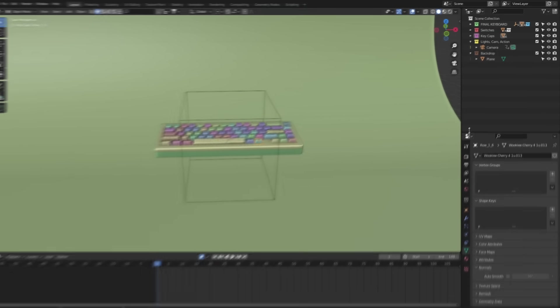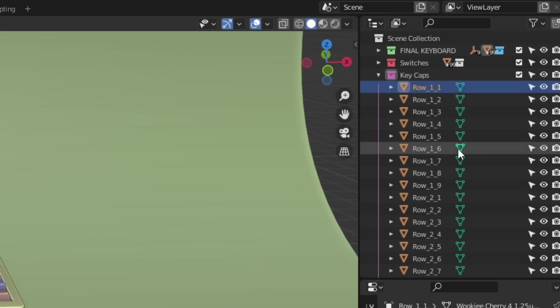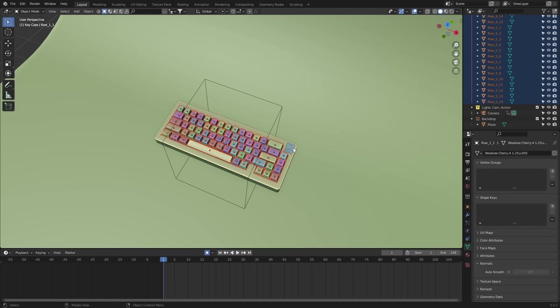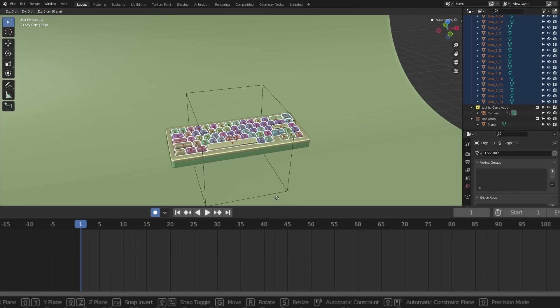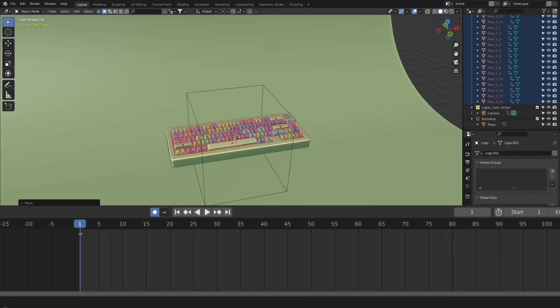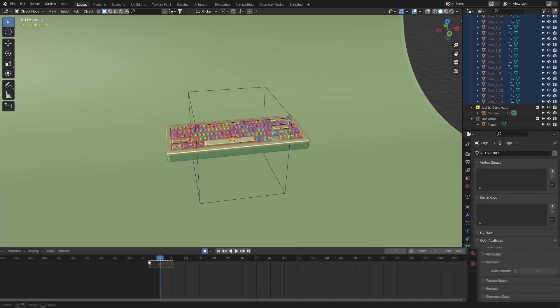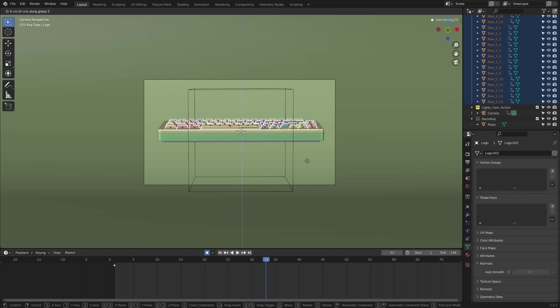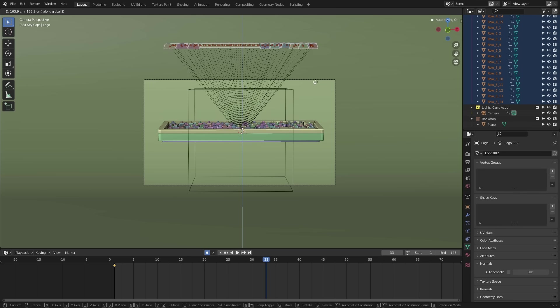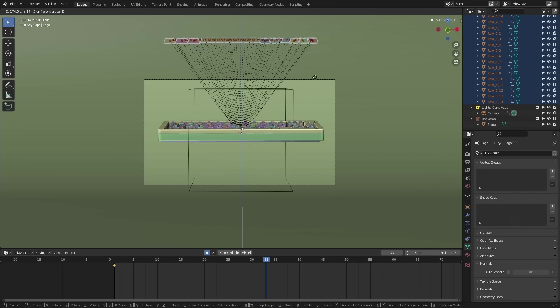So I'll start by selecting all the keycaps and the logo. Let's add in a keyframe here on frame one. Then on frame 33, I'll move the keycaps up to about here and set another keyframe.